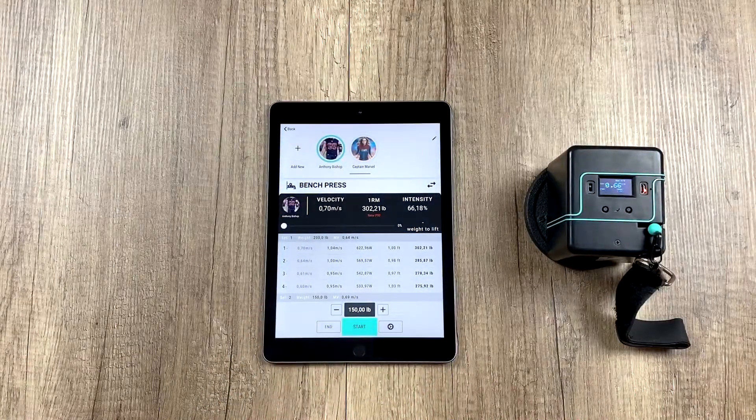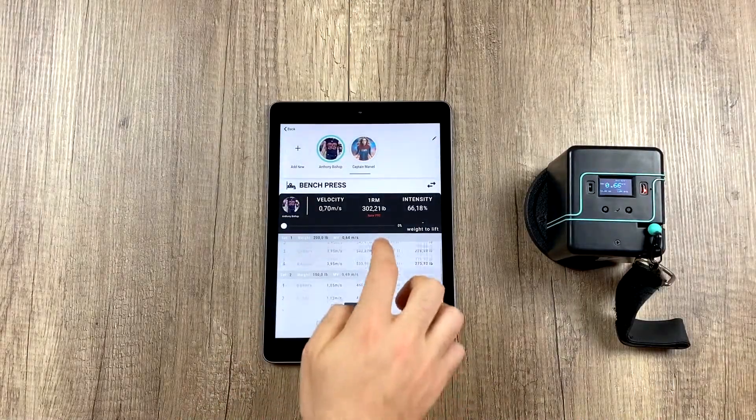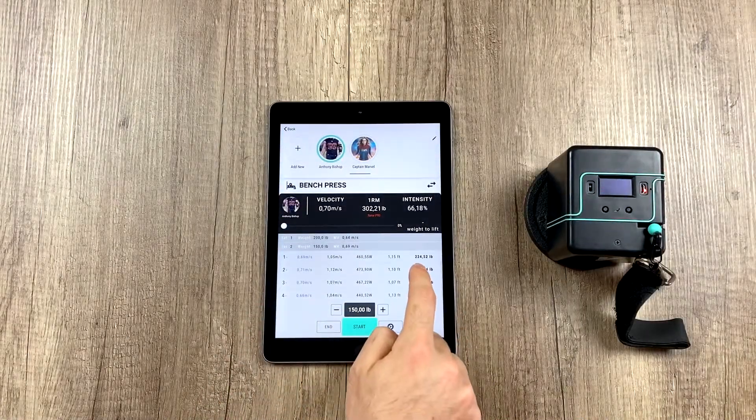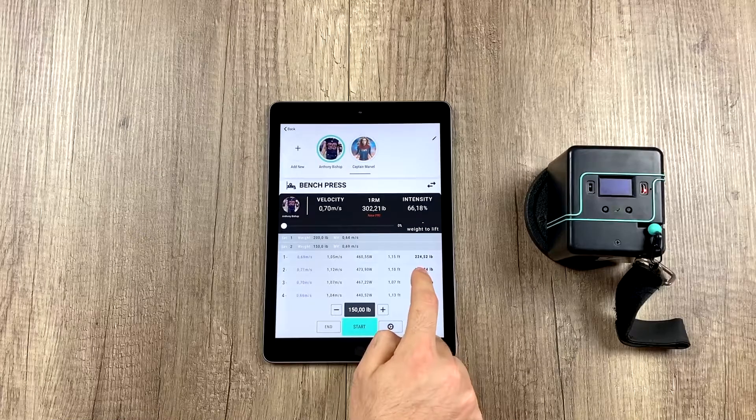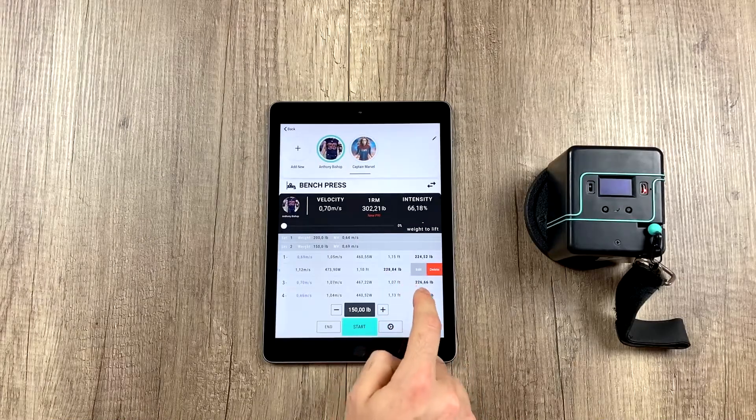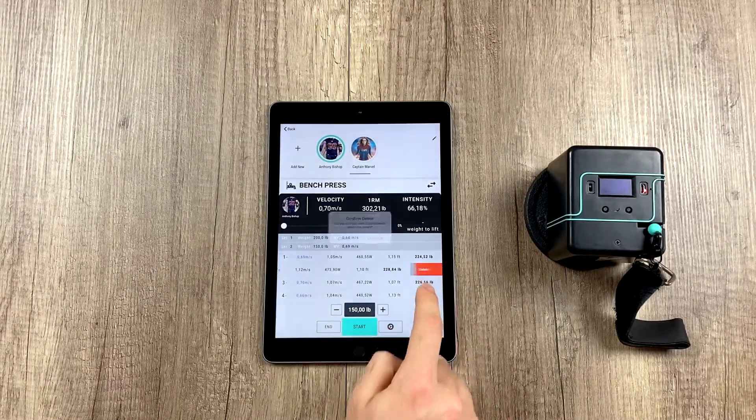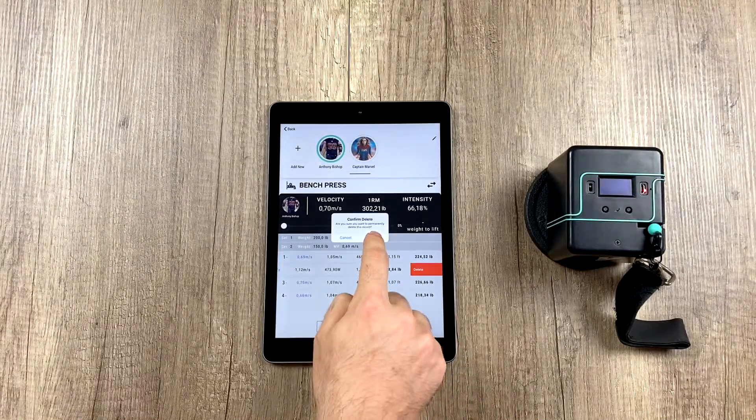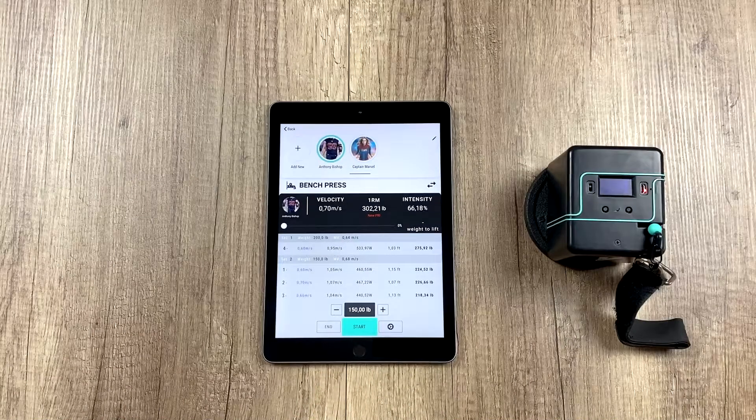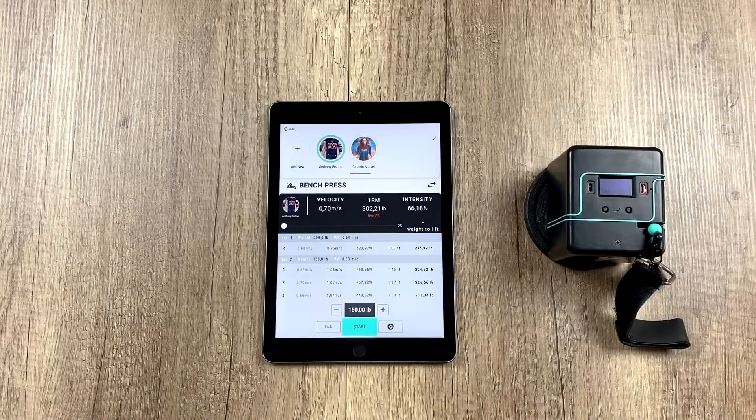Okay, now let's imagine we want to erase one of the reps, for example this one. We simply swipe left and hit delete, and then it should disappear.